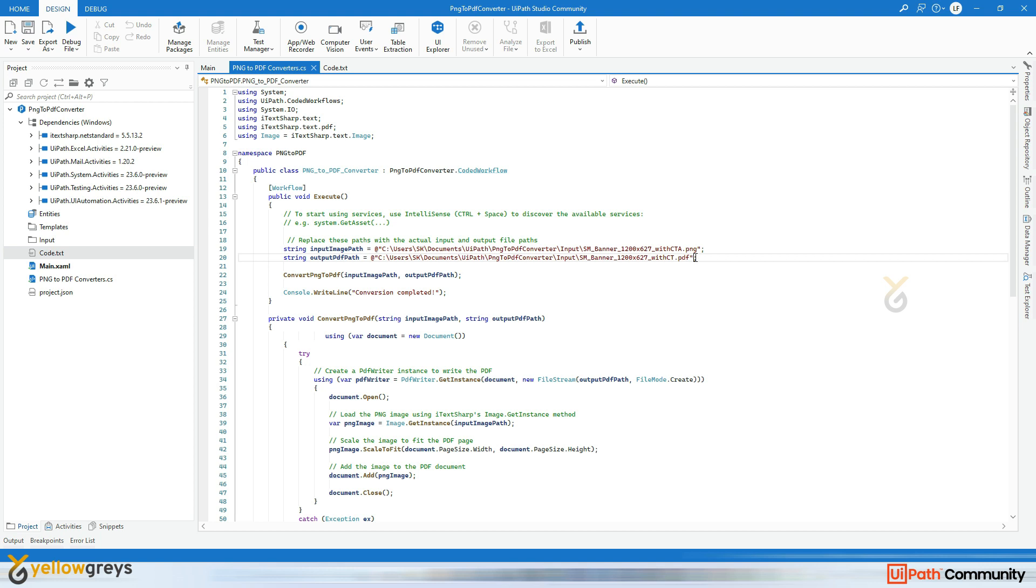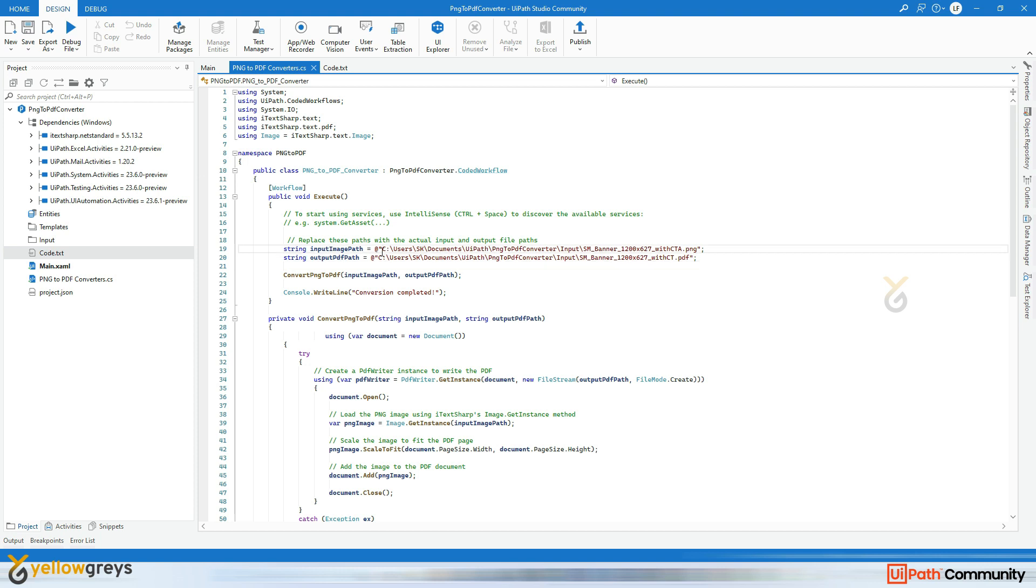And followed by, now I will explain all these codes one by one. We start by importing the required namespaces: System, System.IO, iTextSharp.Text, iTextSharp.Text.Pdf. These are the very important namespaces for this particular use case. Then we define the Program class which contains the Main method. This is the entry point of our application. In the Main method we specify the path of the input PNG images and the output PDF file. Then the Main method calls the ConvertPngToPdf method passing the input and output file paths as arguments.